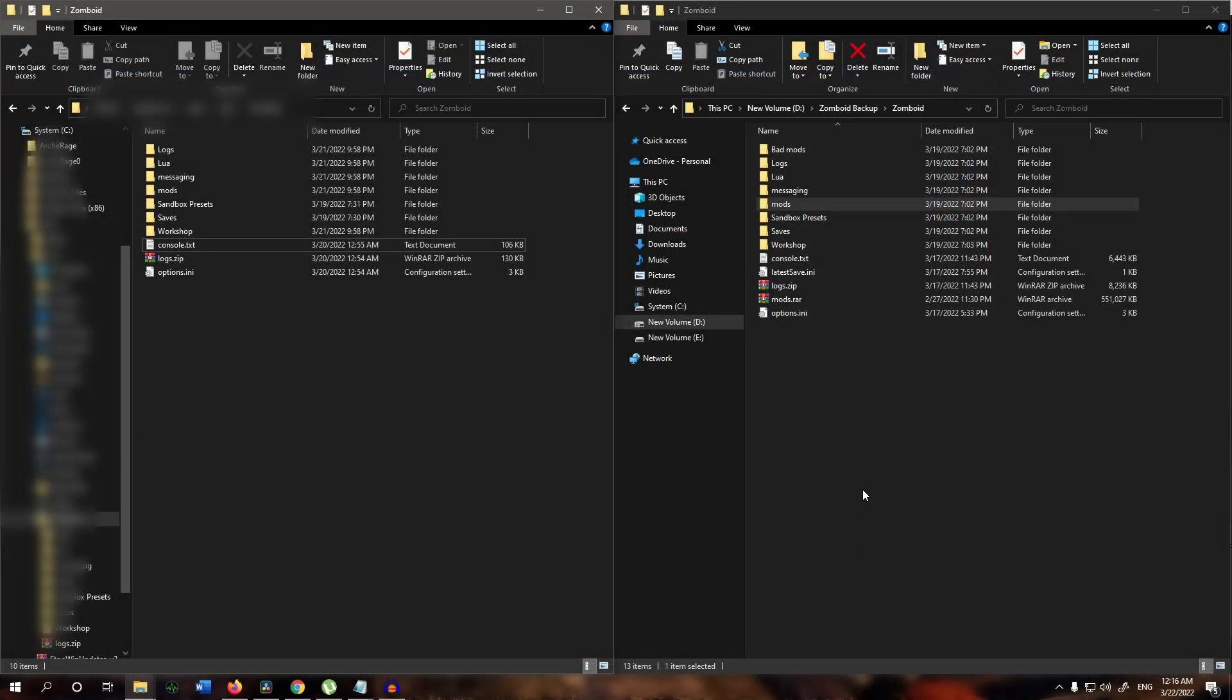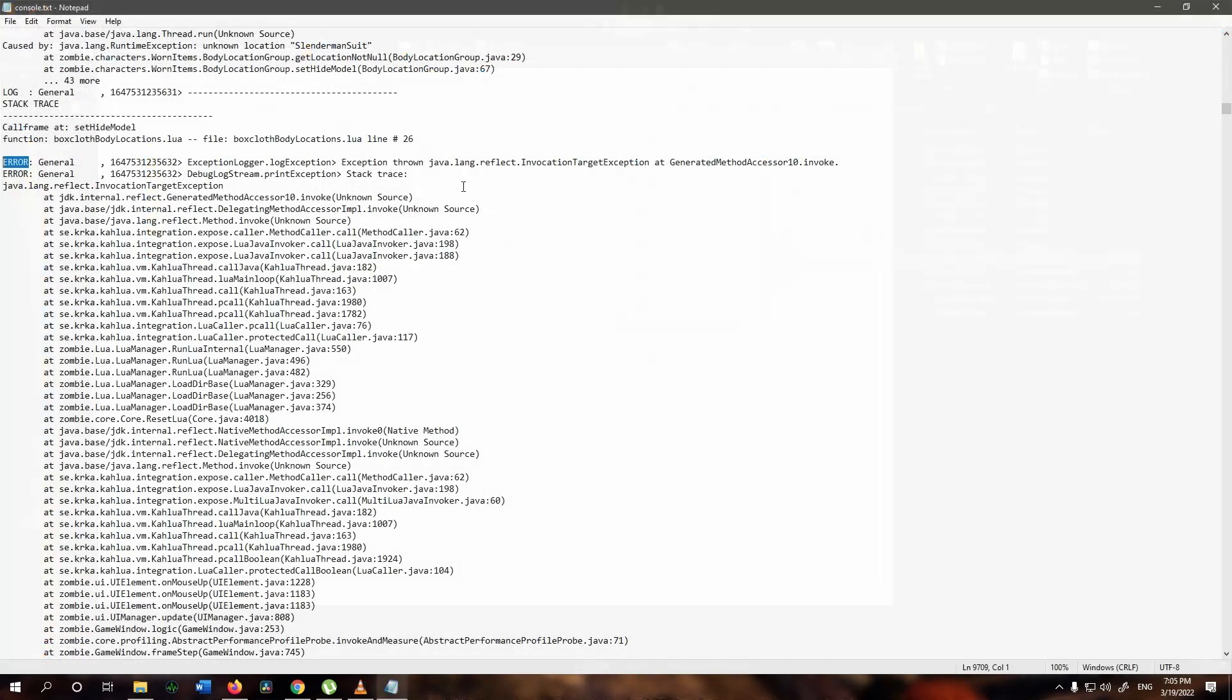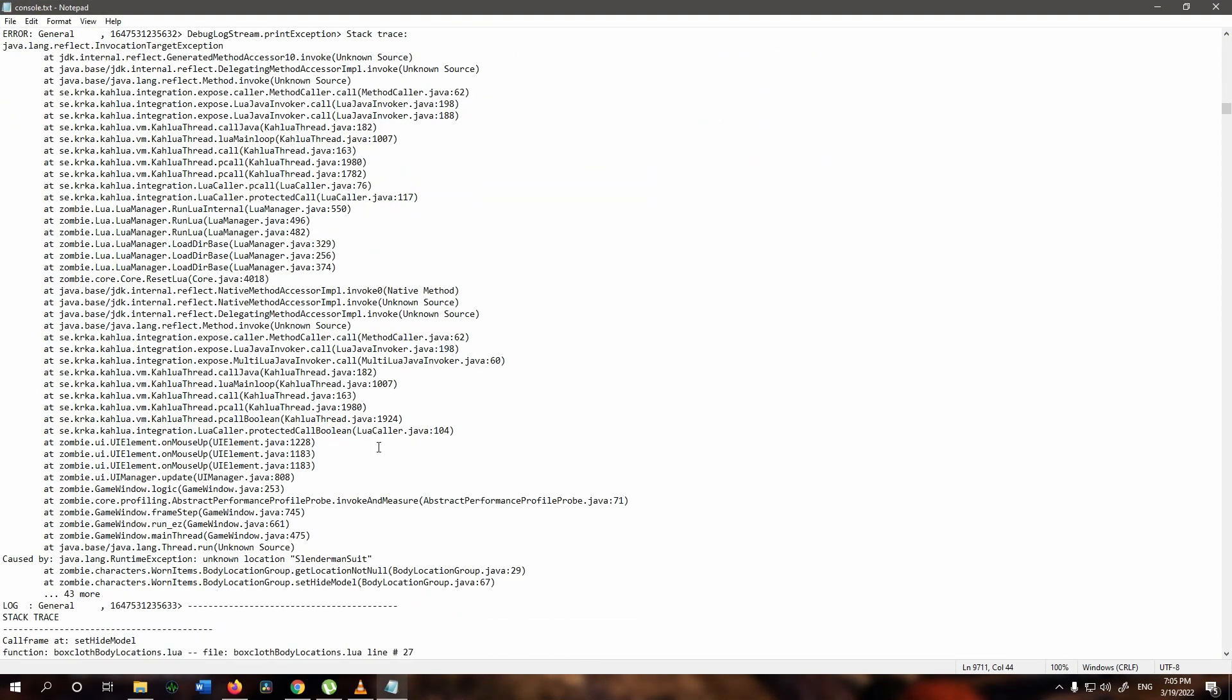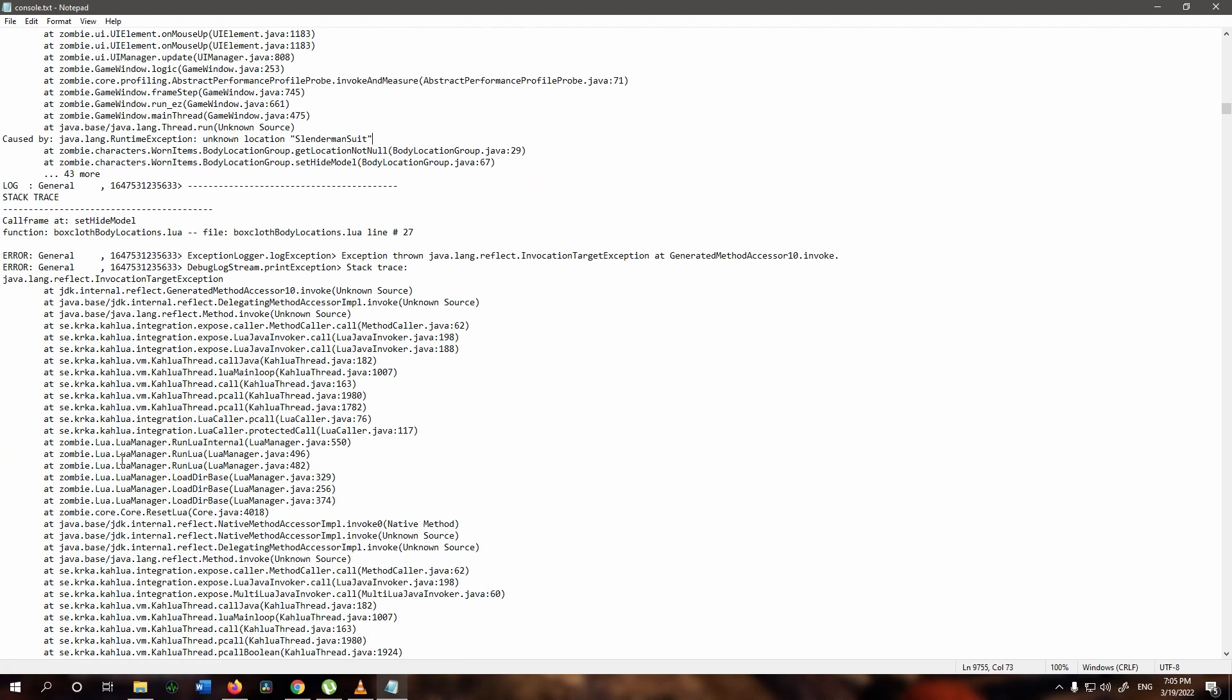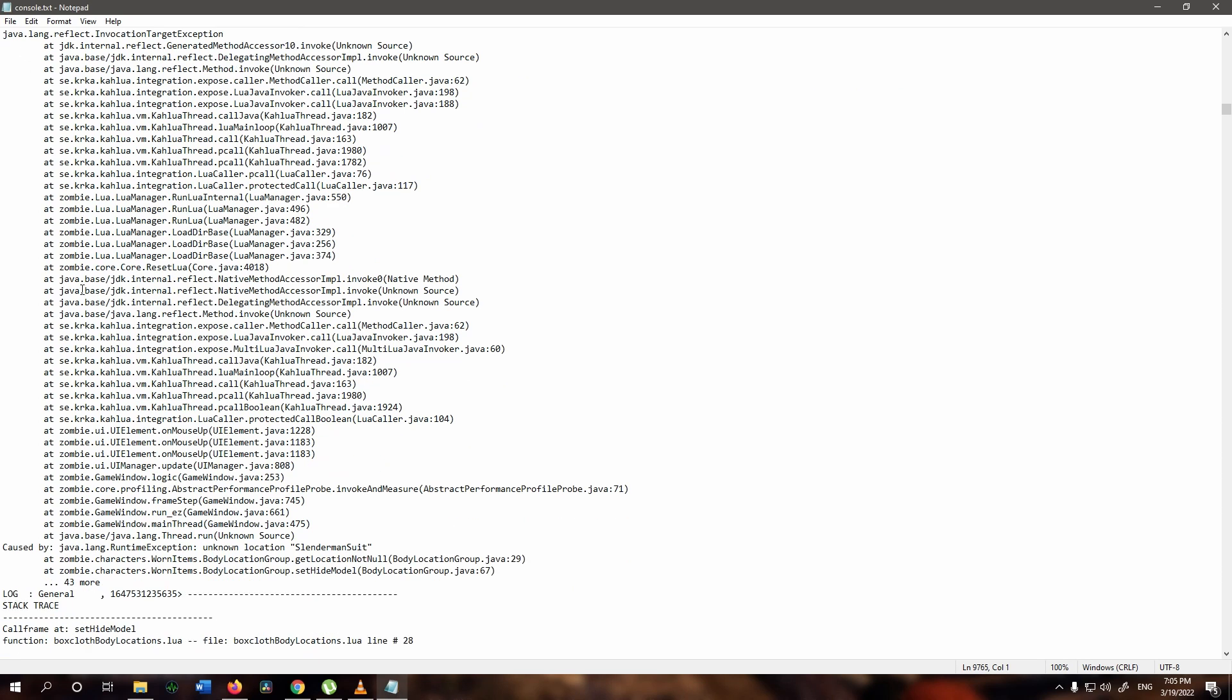Step two is going to the zomboid folder that you backed up earlier and opening the console.txt file. This file should be having more clues as to which mod is causing errors as it will be showing the log with the mods in use during gameplay. So again we scroll down and we stop at any line that starts with error, and we scroll down to see what caused it. We will either find the name of the mod or an item that's included in the mod.